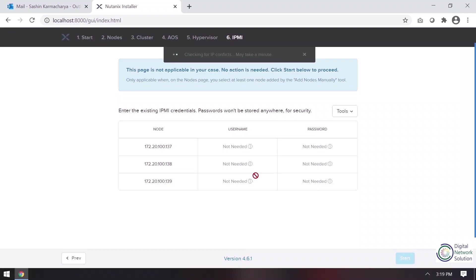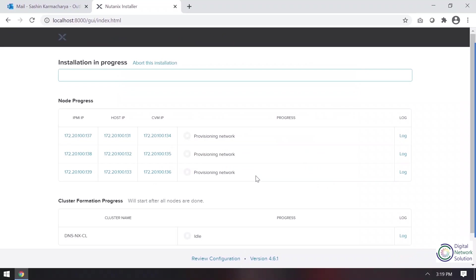So after this, installation will be started. So there is a simple six-step process from which we can install foundation and then our Nutanix block will be up and running. So as you can see, the installation is in progress. First thing it does is provisioning network. It doesn't take more than 30 minutes to complete the whole process, so it's pretty fast. So I'll just skip this and I will fast forward.